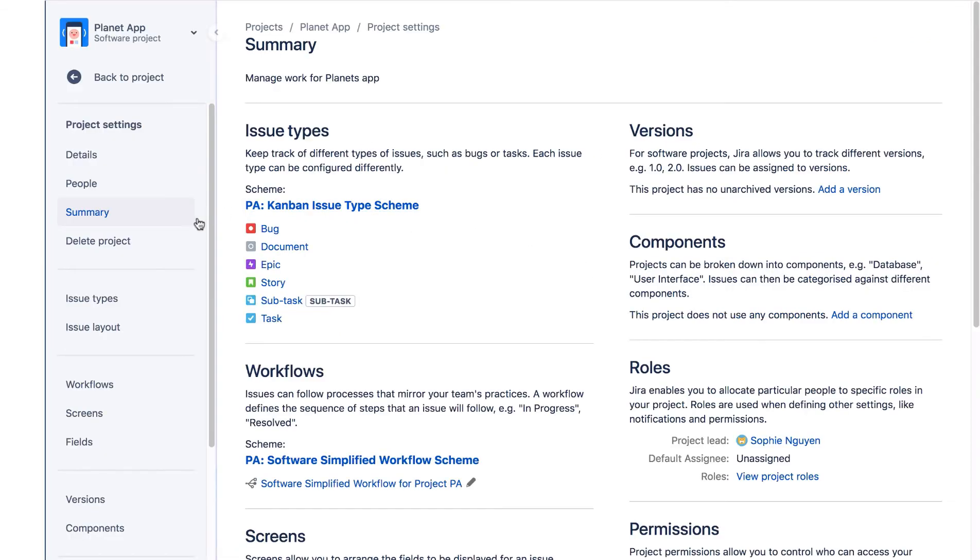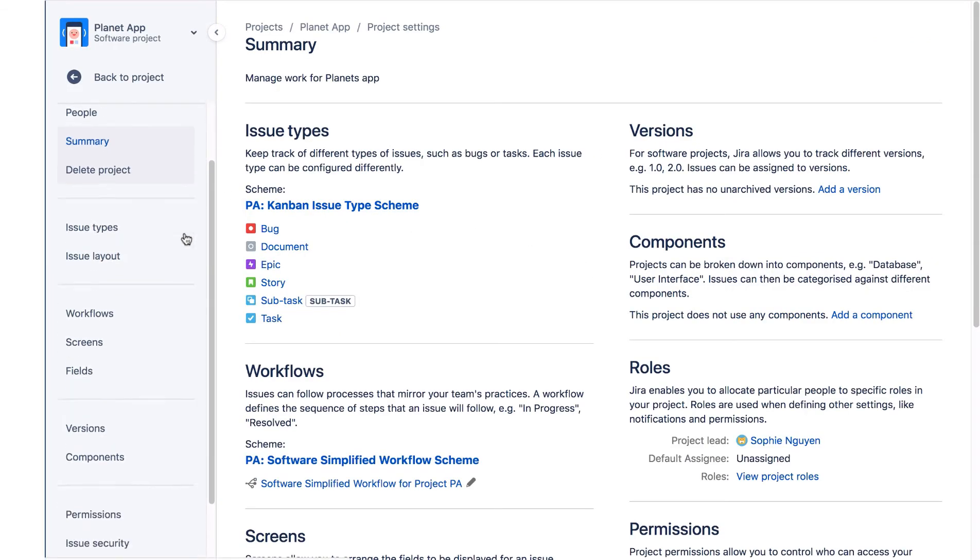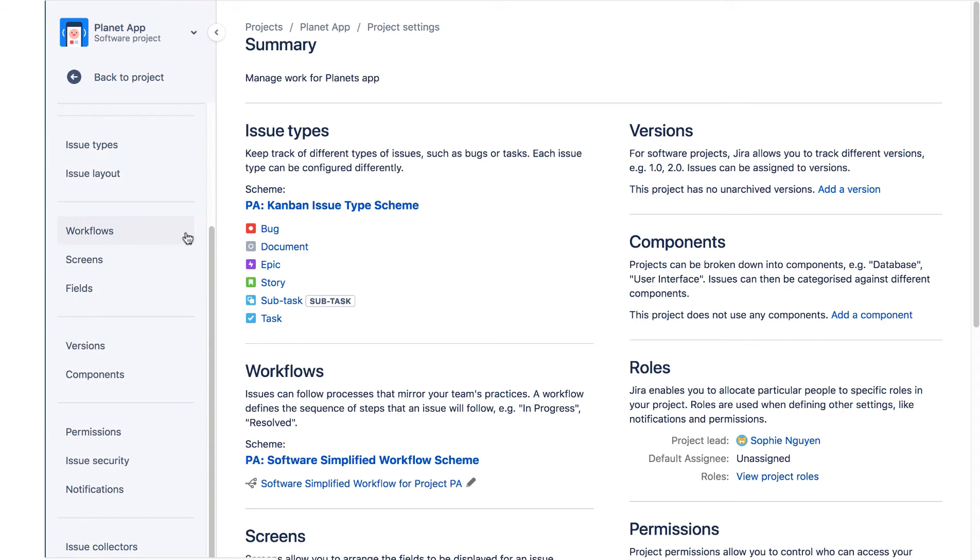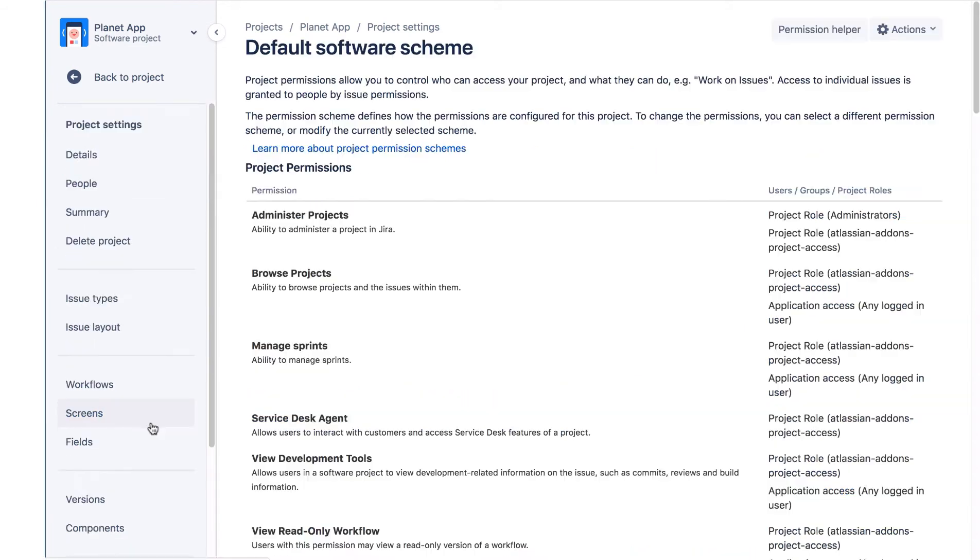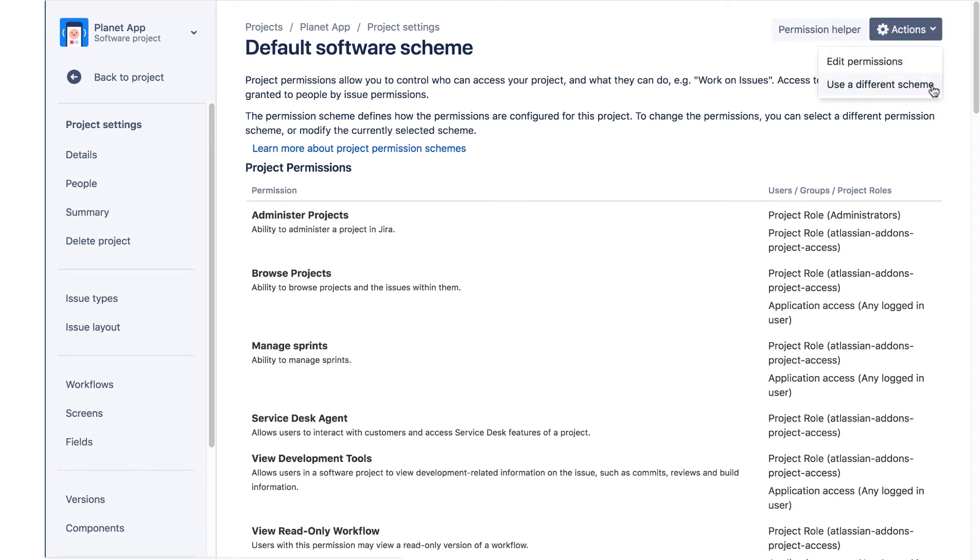We'll go to the project sidebar and select Permissions. We see it's still using the default software scheme, so we'll click Actions, Use a Different Scheme.